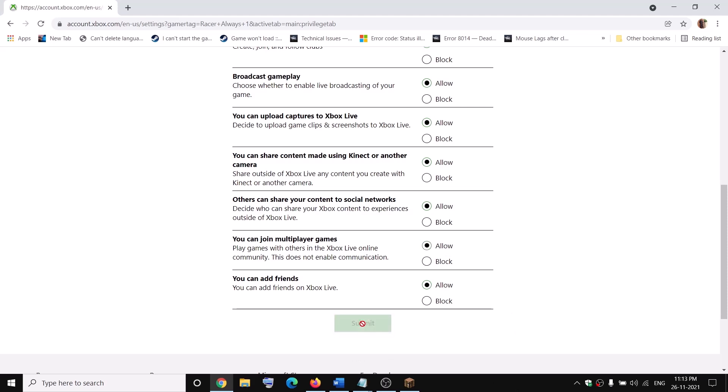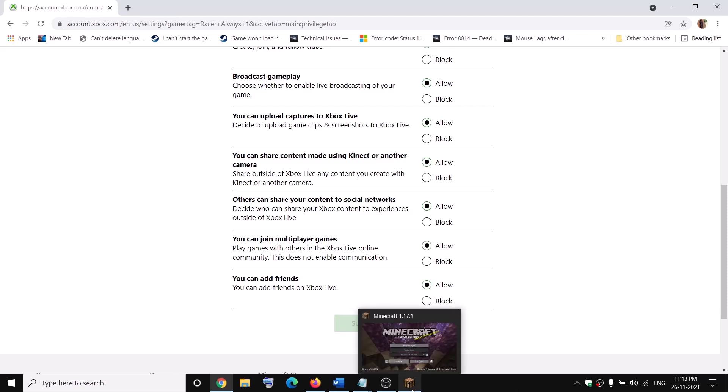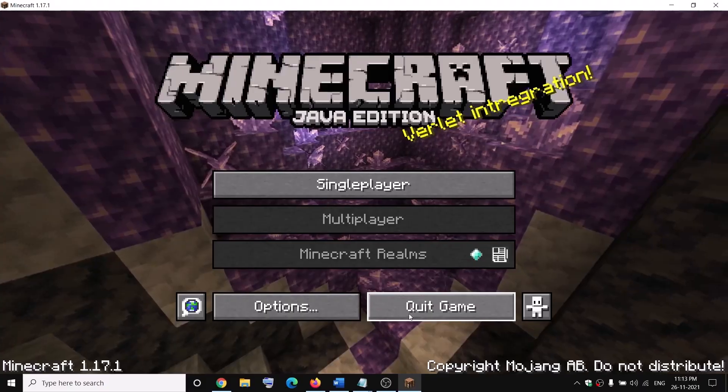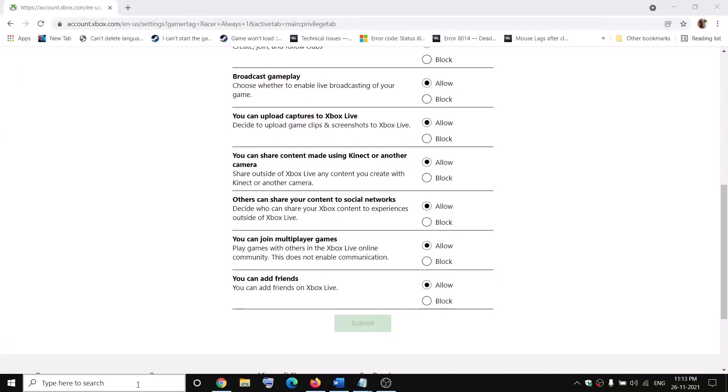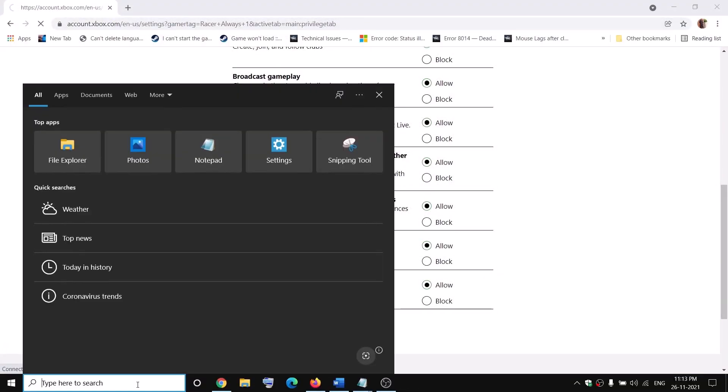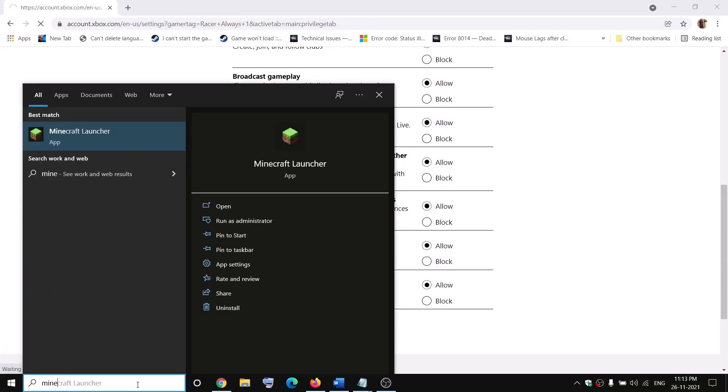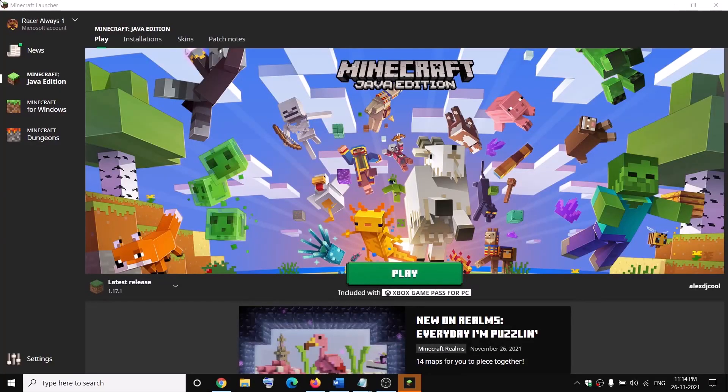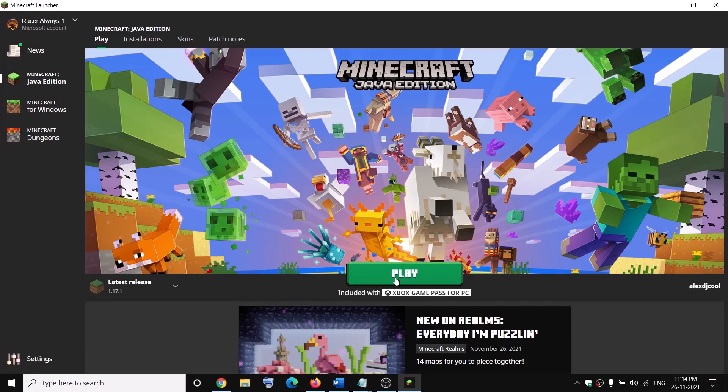Now you can close the game and then launch the game once again. Launch Minecraft Java Edition.